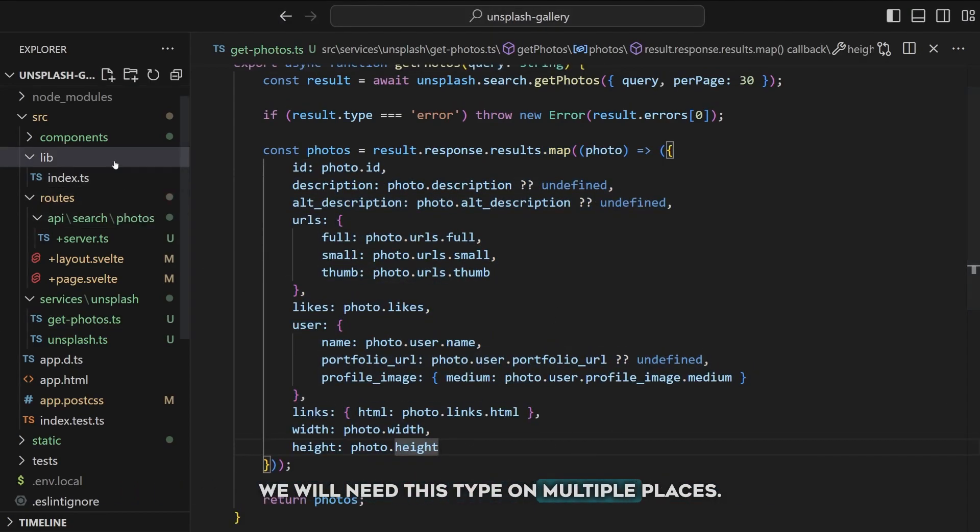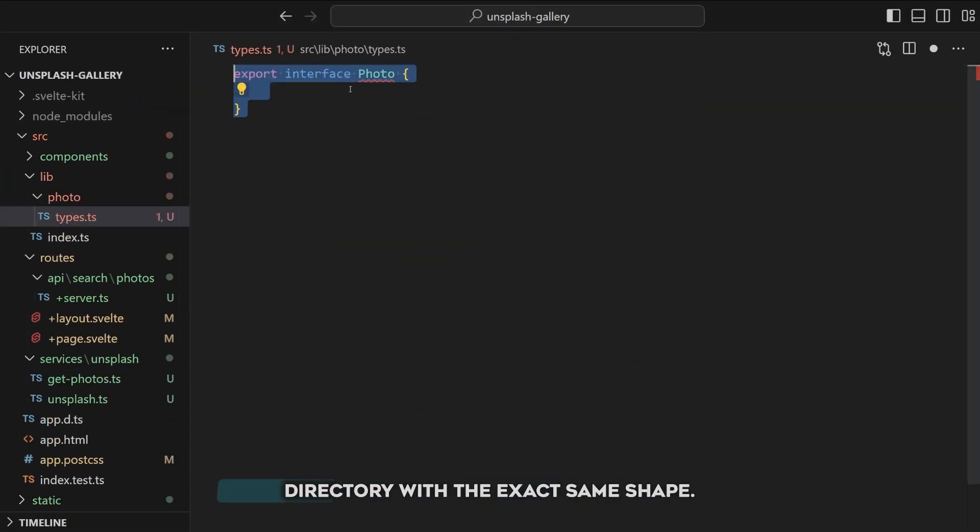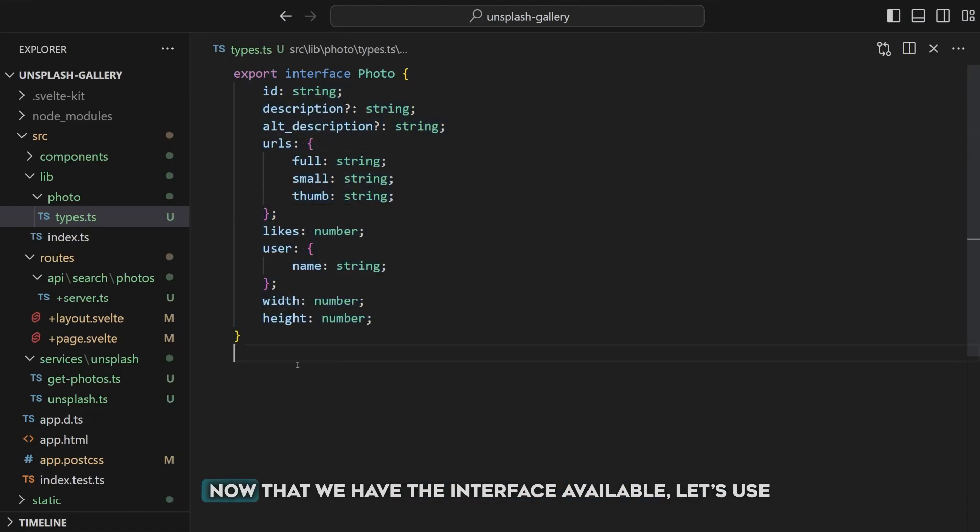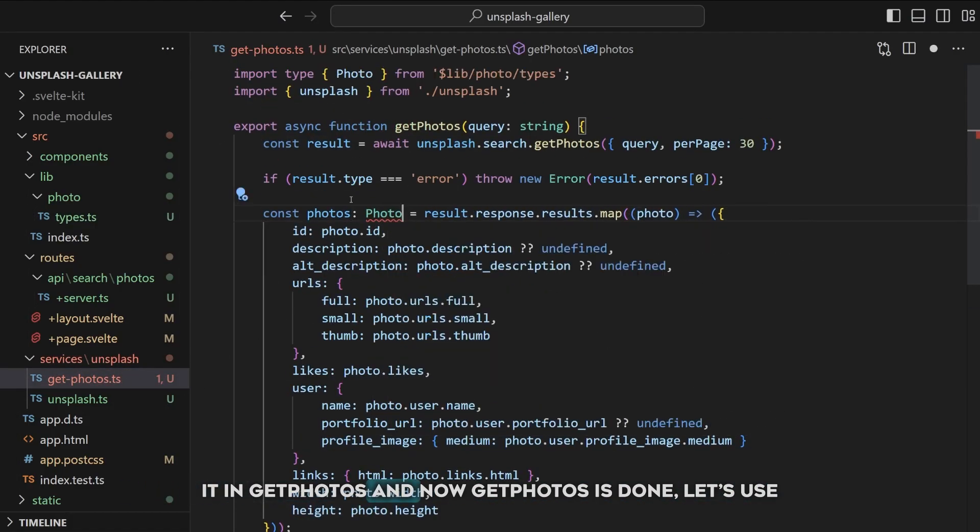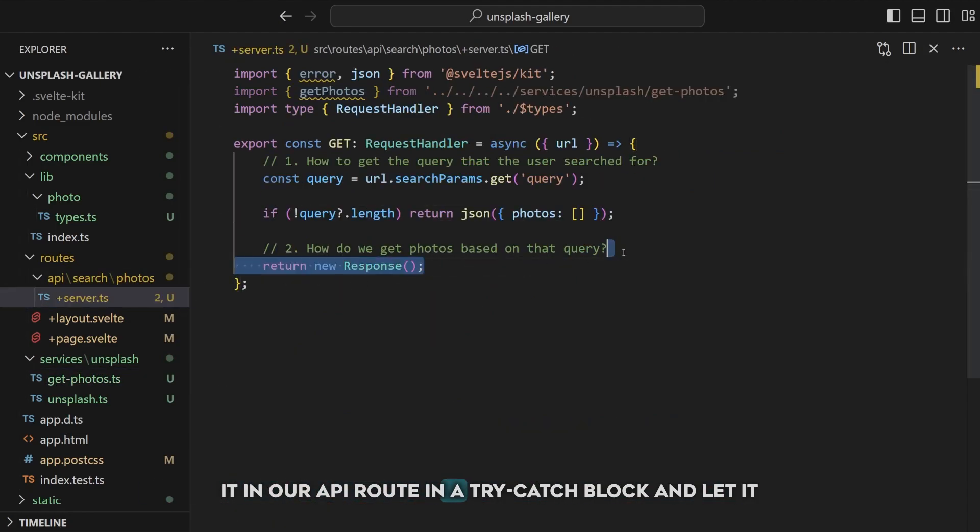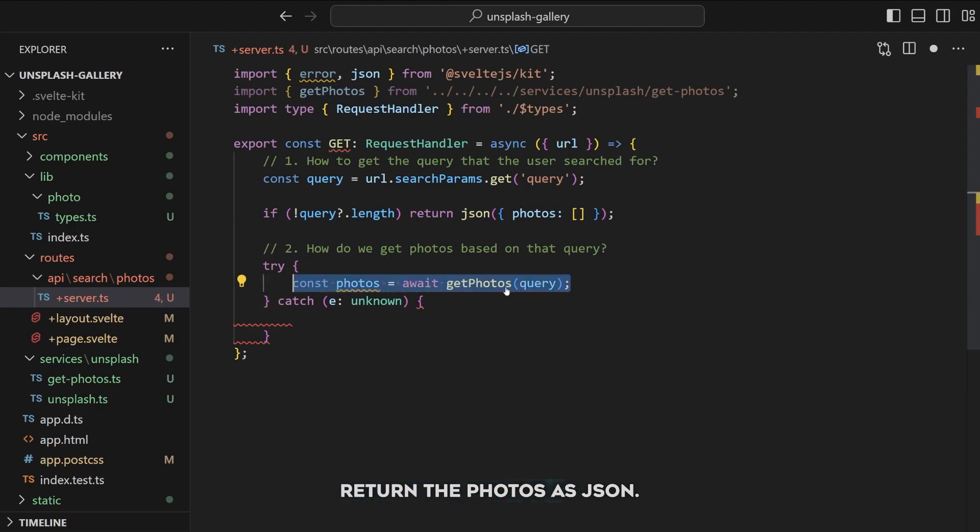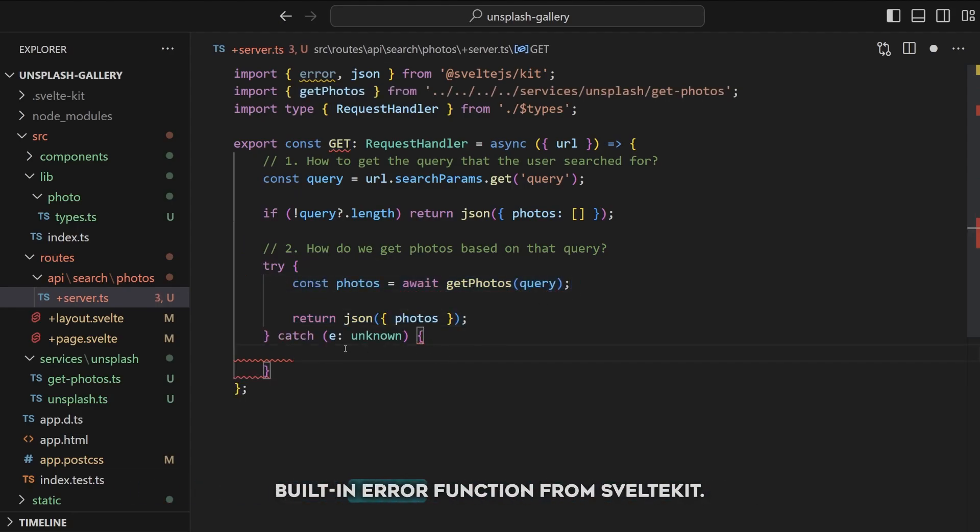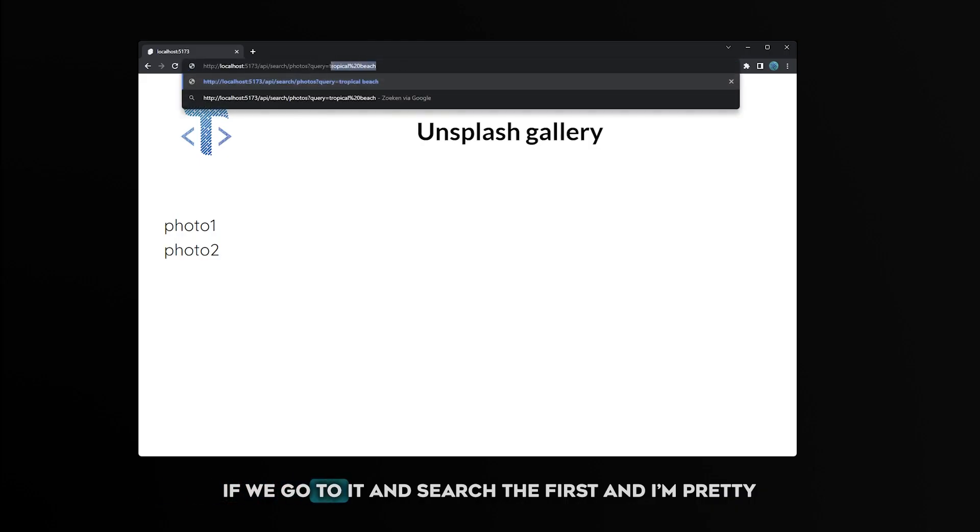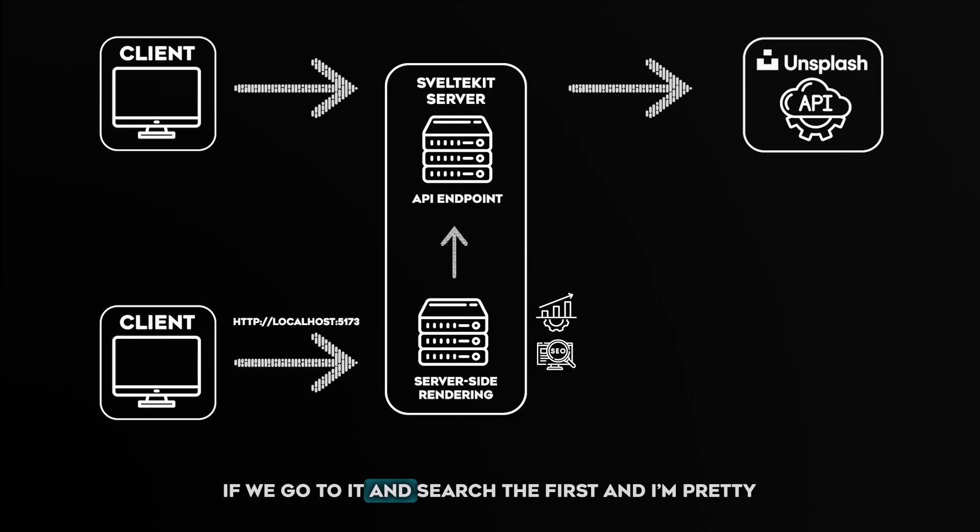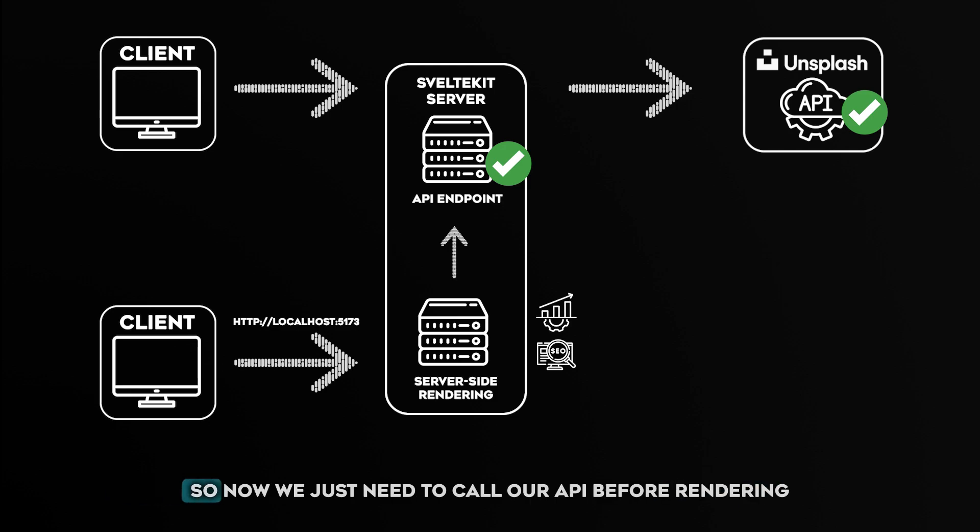And let's also only return the data we actually need by mapping over it and picking specific properties. We will need this type on multiple places so let's create a Photo interface in the lib/photo directory with the exact same shape. Now that we have the interface available, let's use it in getPhotos. And now getPhotos is done, let's use it in our API route in the try-catch block and let it return the photos as JSON. If the getPhotos function threw an error, we use the built-in error function from SvelteKit. Congratulations, you just built your first API endpoint. If we go to it and search for tropical beach you'll see the first photo it returns is related to Hawaii. And I'm pretty sure it's tropical there.